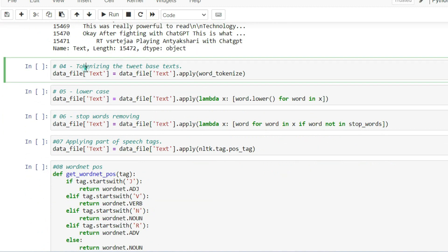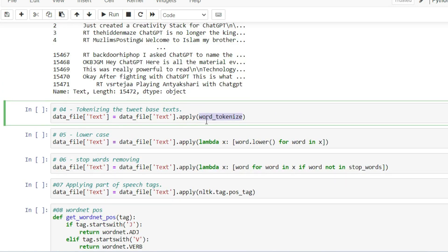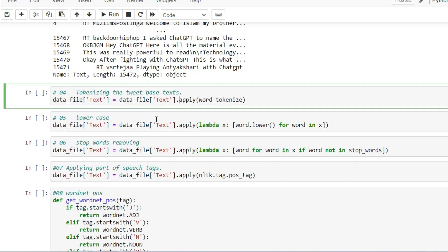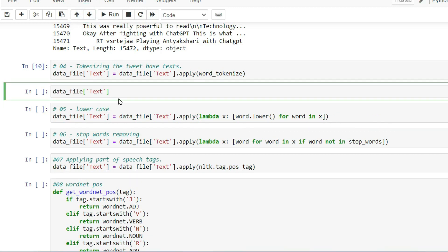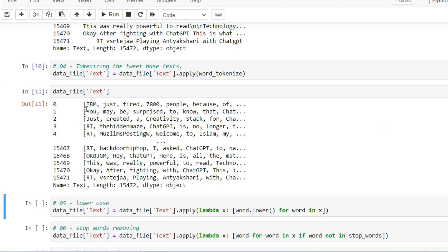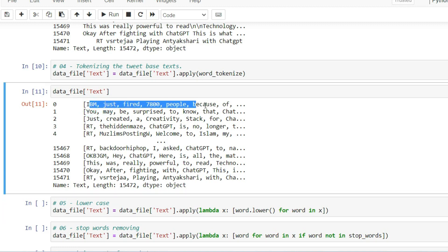The fourth step is tokenizing, which is very important. It breaks a sentence into individual tokens — separate words. Using the column.apply(word_tokenize) from NLTK, I apply word tokenization to the TEXT column. It takes some time to execute. After execution, you can see that instead of full sentences, each entry is now a list of tokenized words.